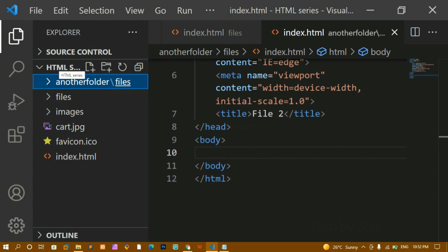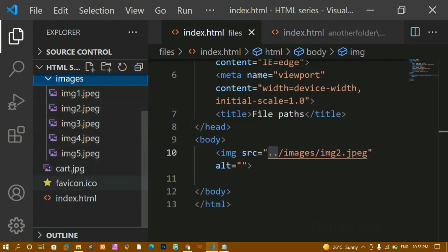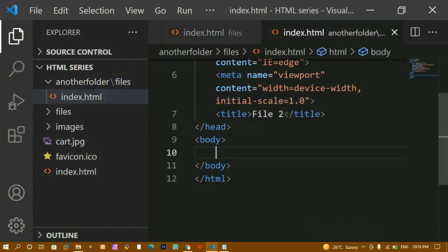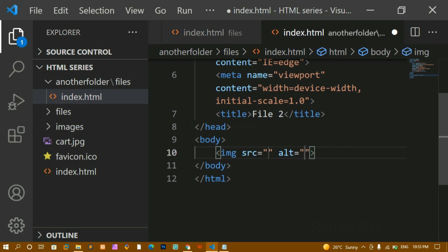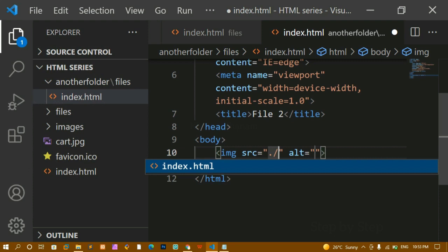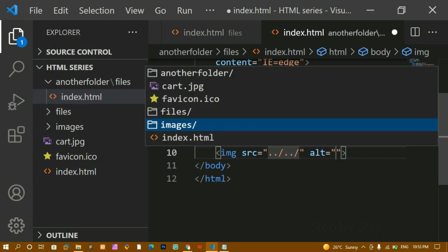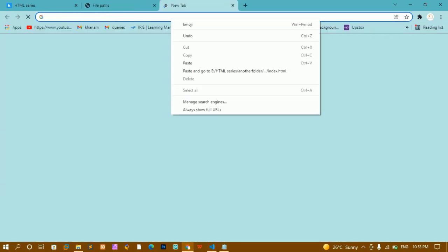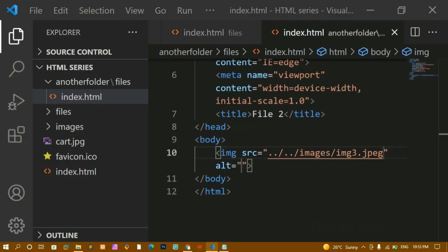Now inside html series (root folder) I have six items total. Inside 'another/files' I have index.html. When I write an image tag and give dot-slash, it only suggests index.html. I need to go outside 'files' folder first using dot-dot-slash, then outside 'another' folder using dot-dot-slash again. Now six items appear in the root. I navigate to 'images' and pick my image. After pasting the path, the image is displayed.